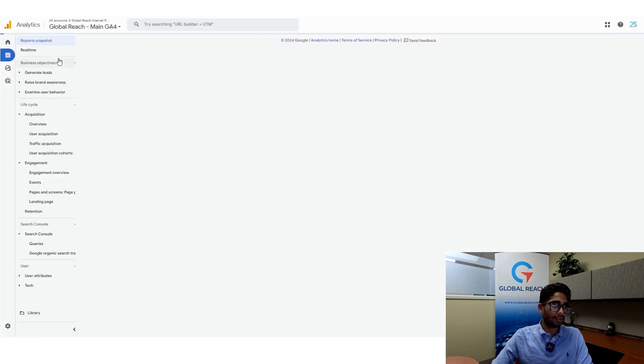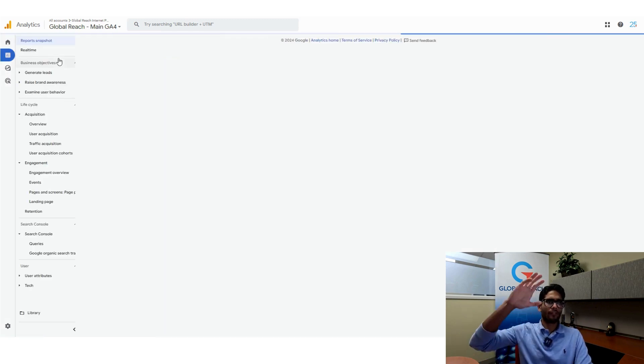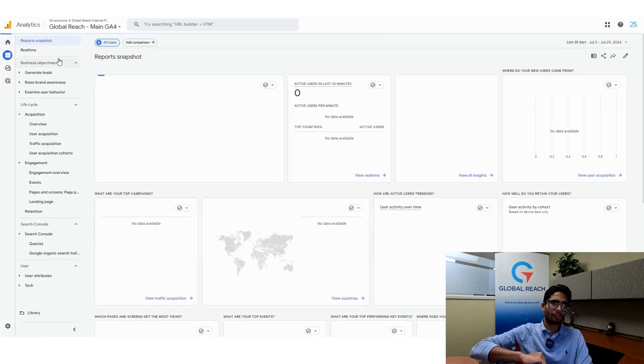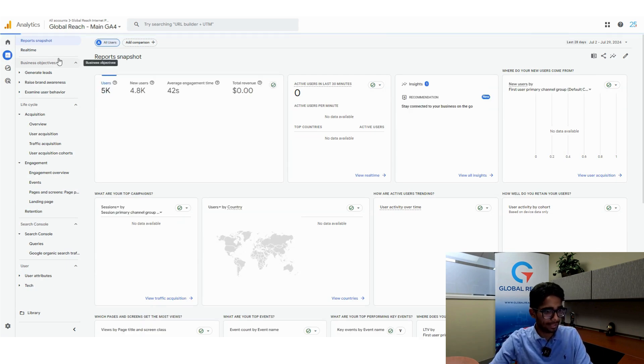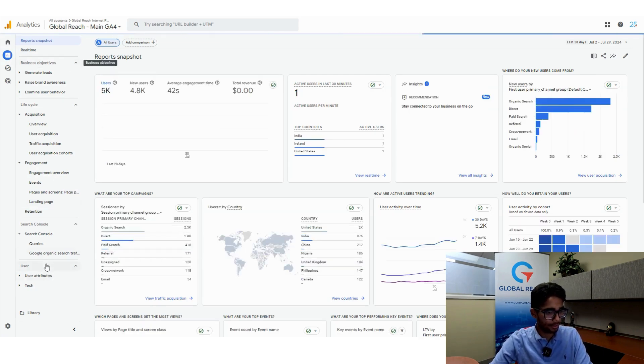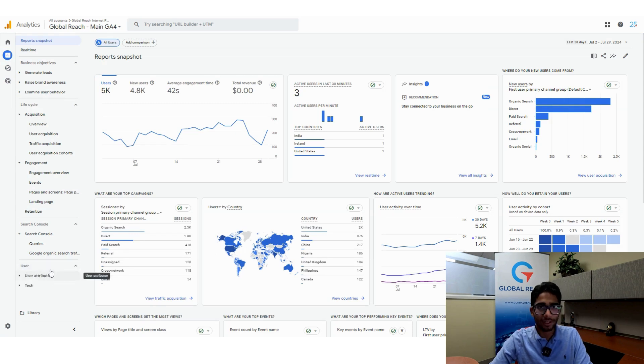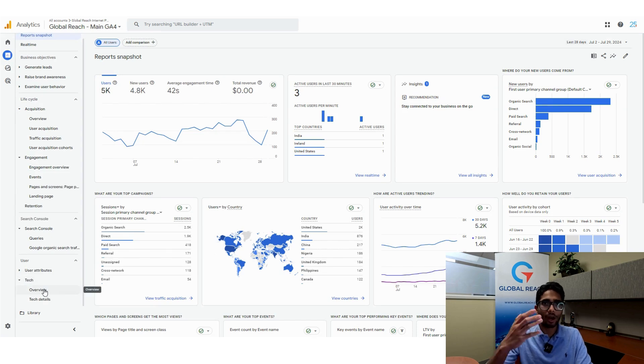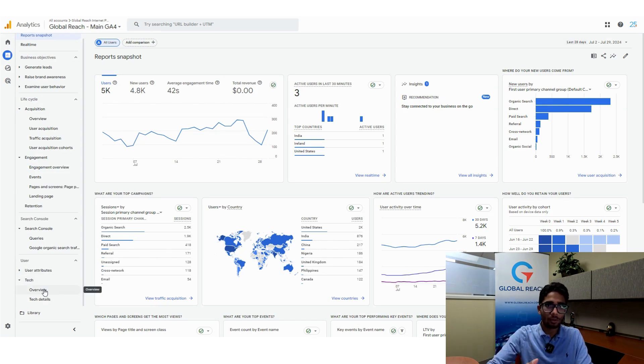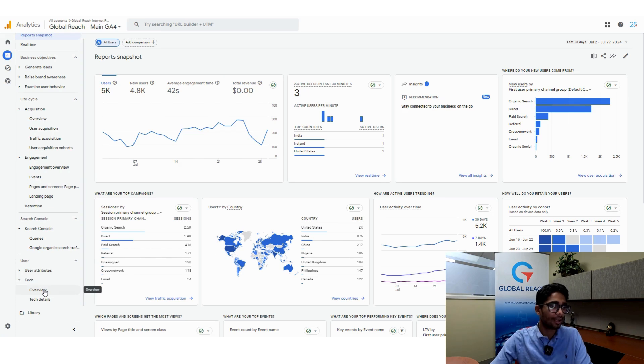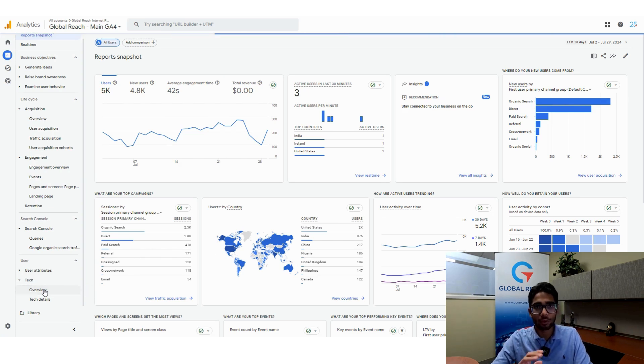In the report section, you'll have a bunch of different options to choose from, but you want to navigate down here to the bottom to the user drop-down section, and you want to click on tech. You'll have two options under tech: the overview and tech details. I'm going to click on tech overview just to give you an idea of what it looks like.